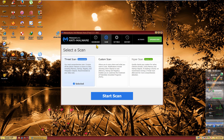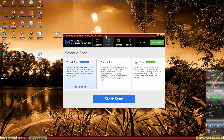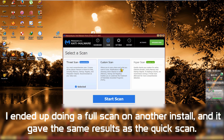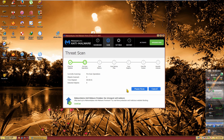I should also say that both of these programs were recently installed, so they're the newest version. We're not going to be doing a full custom scan. The hyper scan — which is mainly for memory and startup objects — is a premium-only feature, so we're going to be doing the basic threat scan, which used to be called the quick scan.